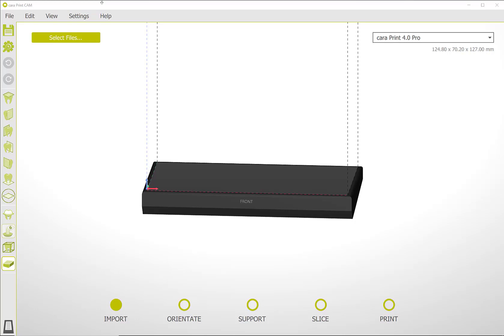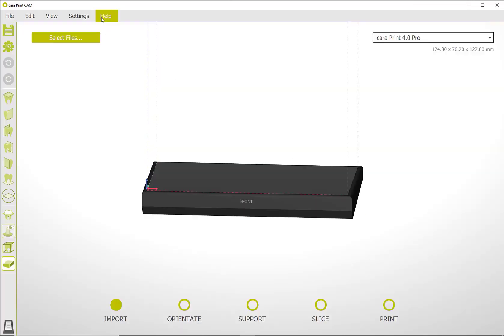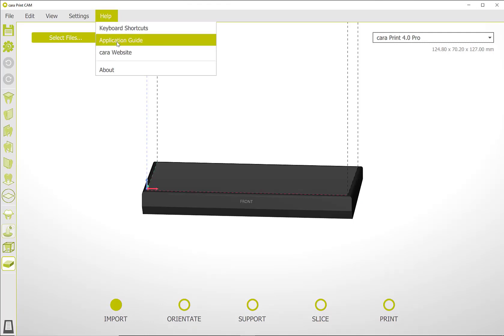Under the Help tab, you can view your software version. You will also find a direct link to the Cara website in your selected language as well as the current application guide and a list of available shortcuts.